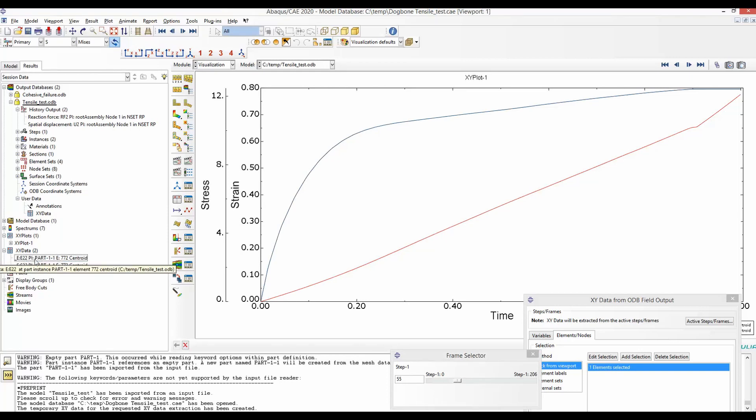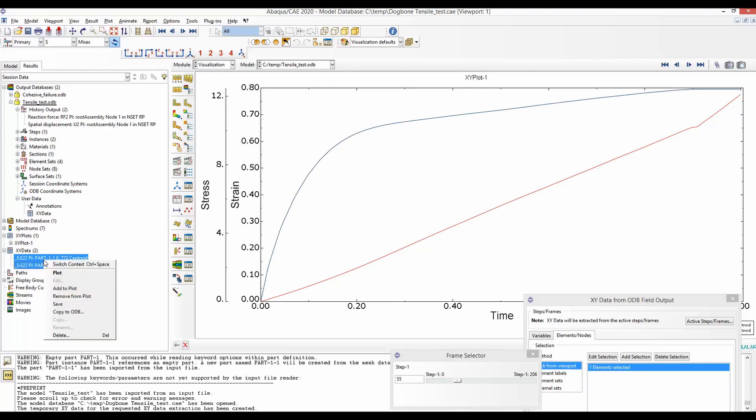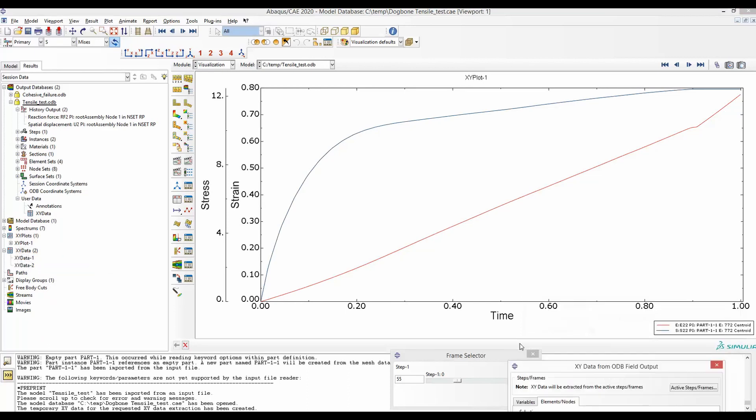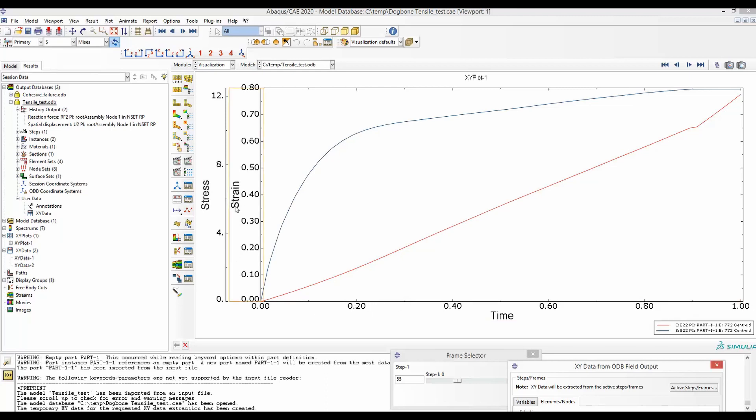Now we will save those data. So right-click, Save. So they are saved here. As both stress-strain are plotted with respect to time, we have to combine them to get a stress-strain curve.